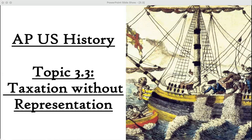Howdy, folks. This is Ms. Sinclair for Ms. Sinclair's History. Today, we are continuing on with period three for AP U.S. History.